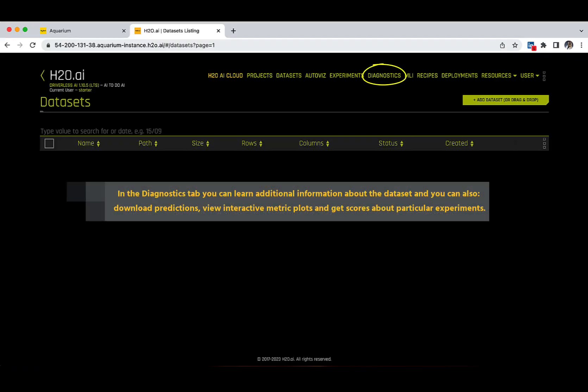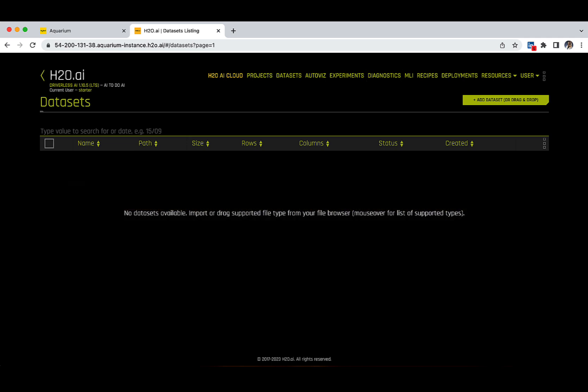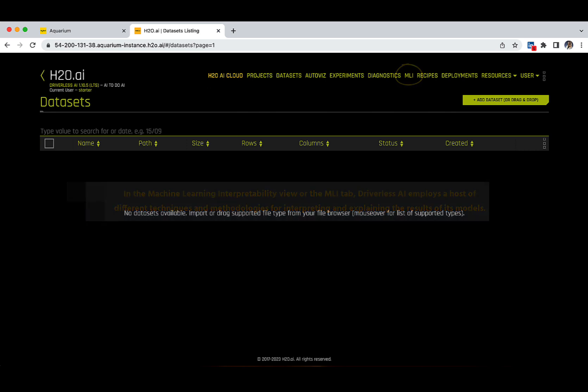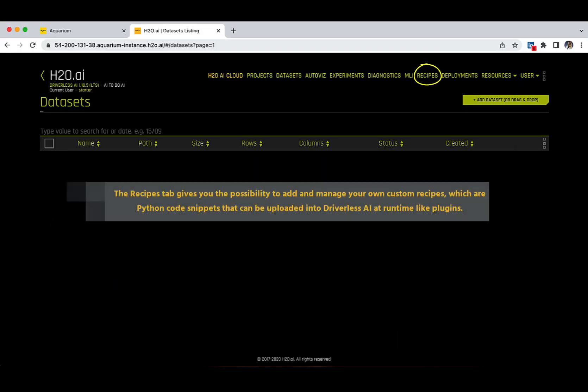In the Diagnostics tab, you can get even more insights from your models and experiments. Here you can learn additional information about the dataset, download predictions, view interactive metric plots, and get scores about particular experiments. In the Machine Learning Interpretability view, or the MLI tab, Driverless AI employs a host of different techniques and methodologies for interpreting and explaining the results of its models — this is an entire topic in itself and will be treated thoroughly in another learning path. The Recipes tab gives you the possibility to add and manage your own custom recipes, which are Python code snippets that can be uploaded into Driverless AI at runtime, like plugins.